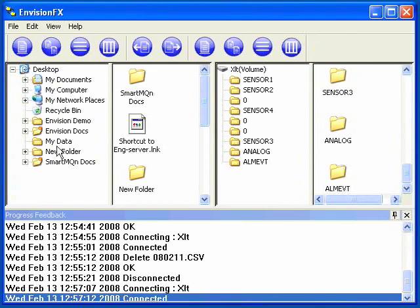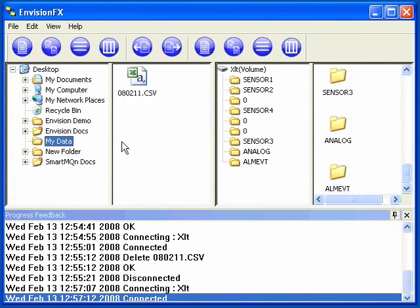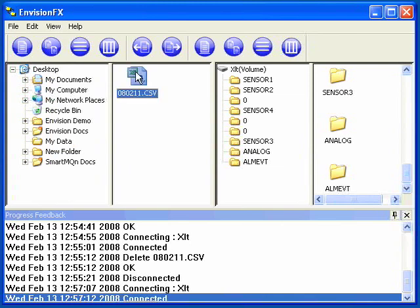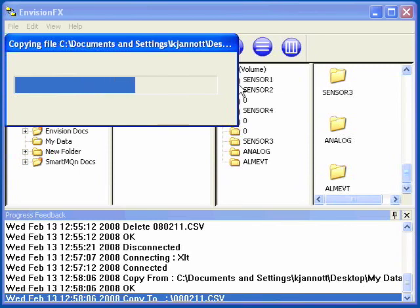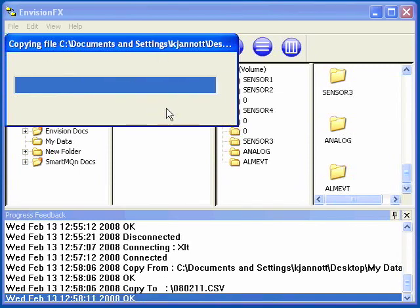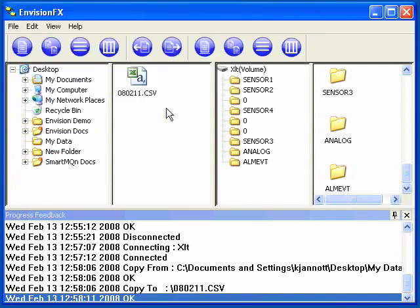First, we'll copy a file from the PC to the OCS. So I'm going to select the My Data folder here, and I've got this file that I want to transfer from the PC to the OCS. So I'll select it and drag it and drop it over onto the OCS side. You'll see that there's a progress bar that shows the progress of the file transfer.